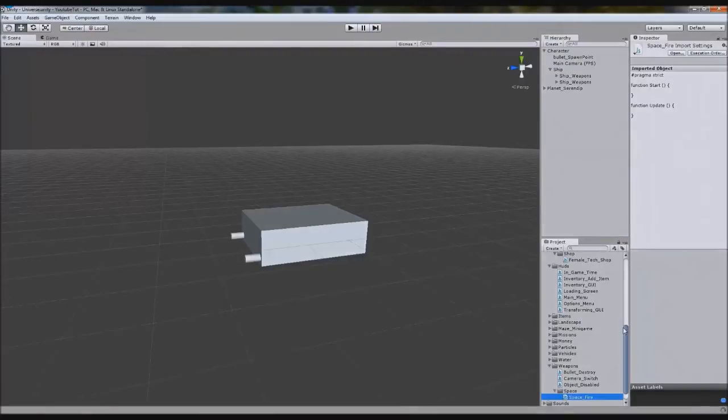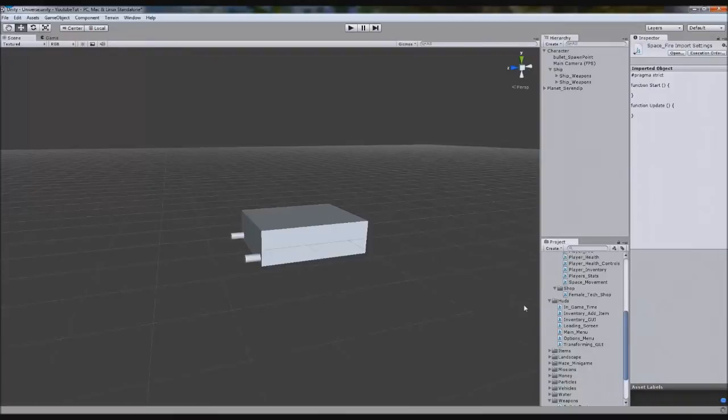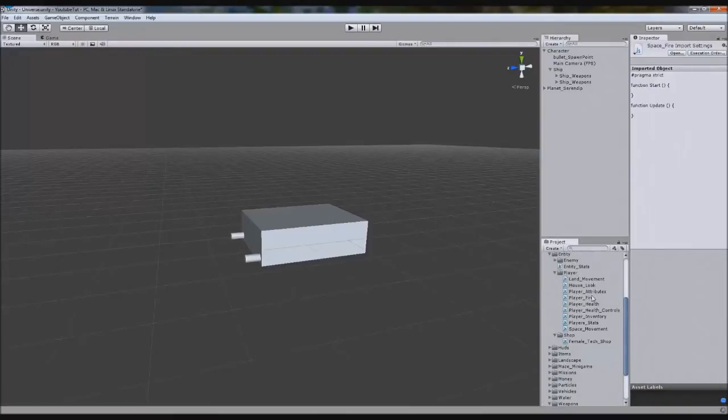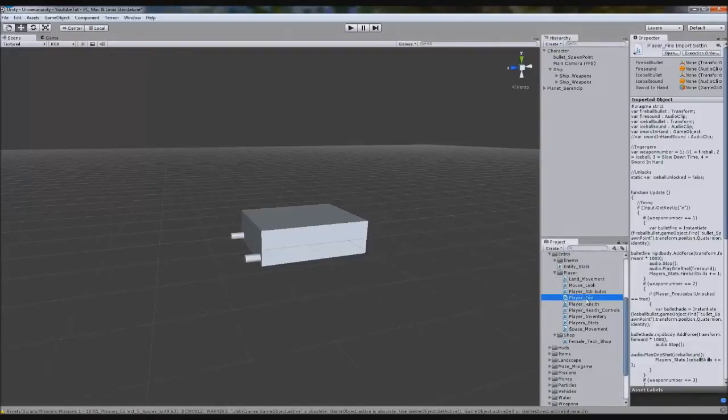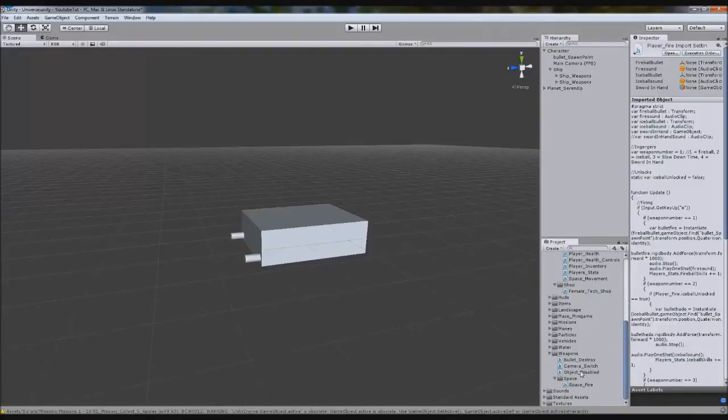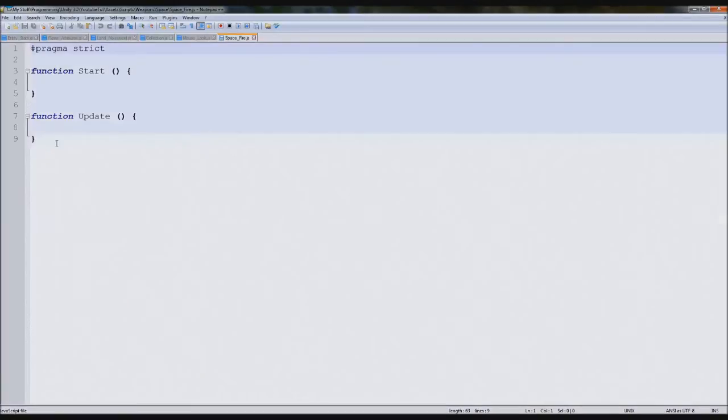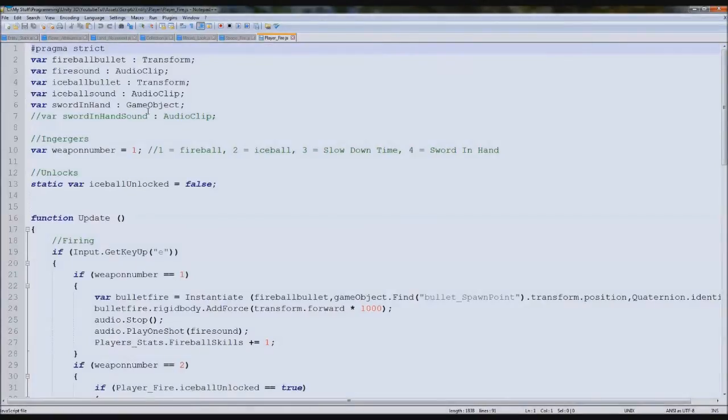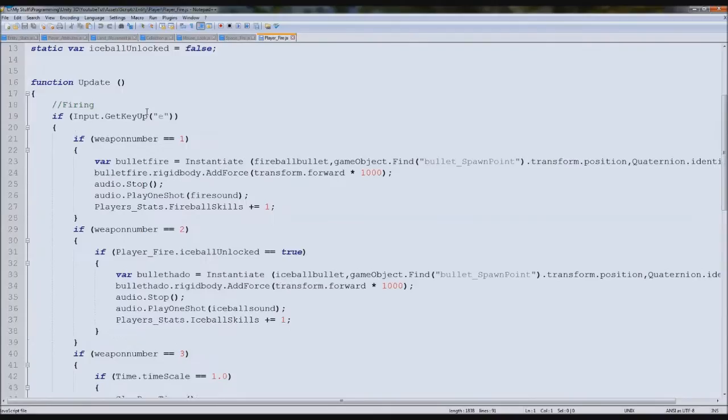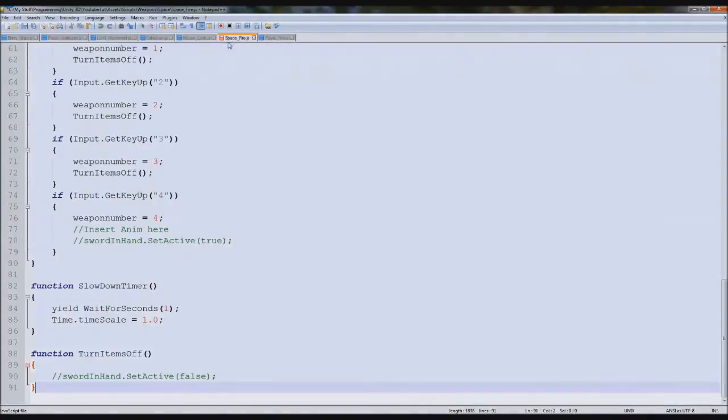Yes. What did we call it on our player? Player fire, yeah. So open both of these up because they're pretty much the same on what we've got to do. So player fire, we can copy all of this, but we're going to delete most of it.